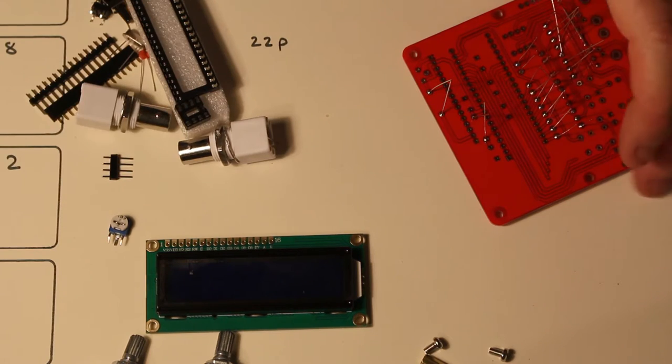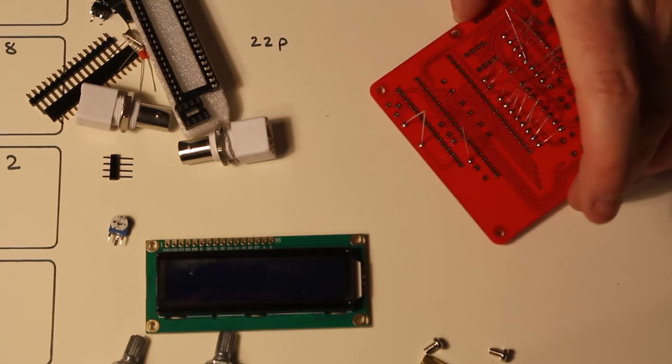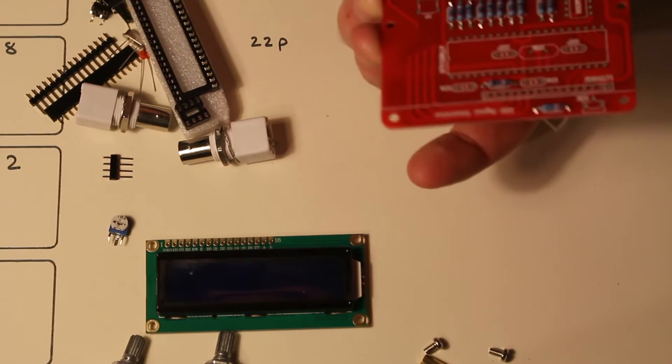And go for the 100 ohm. That's brown, black, black, black, brown.